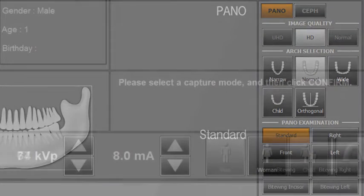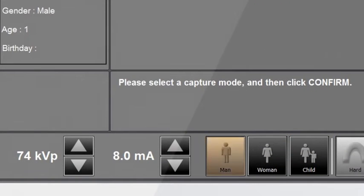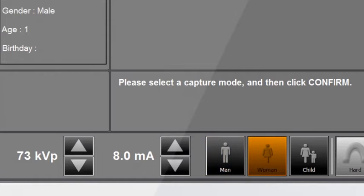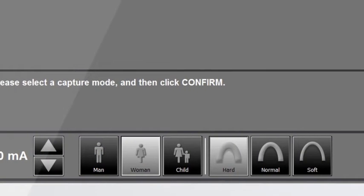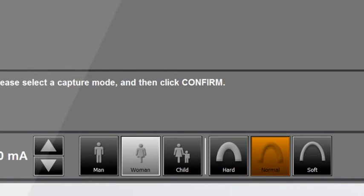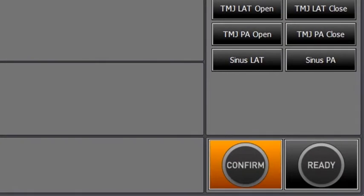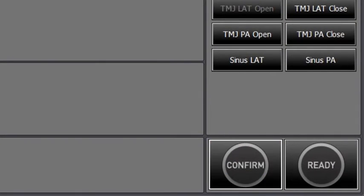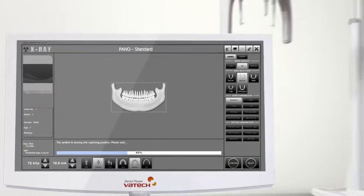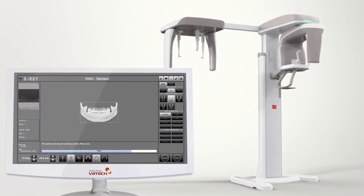According to the patient's gender and age, select man, woman or child. Next, please select the appropriate setting for the patient's bone density type. Depending on the patient's bone density type, you can select hard, normal or soft. Click the confirm button when the patient setting is completed. The equipment will then set to positioning mode.